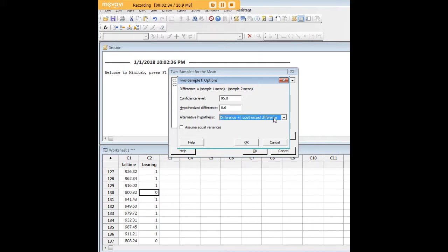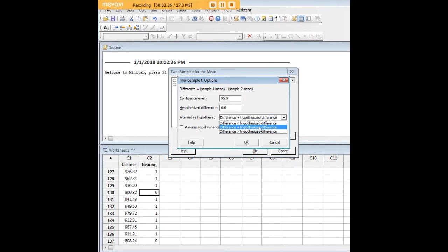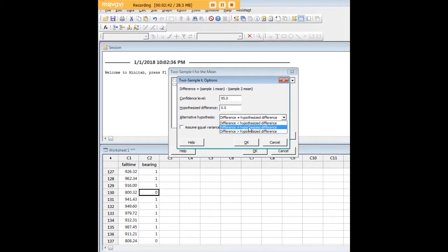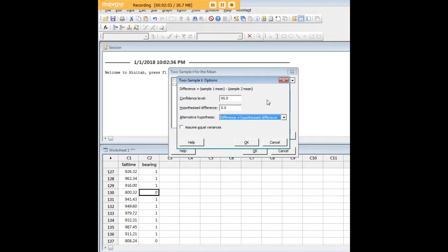Here in Minitab you have a choice. So based on the structure of the tails of your hypothesis, you can go ahead and pick here. Let's say that we don't really have a theoretical reason to assume a difference between the bearings. In that case we would start here with the two tails.